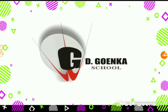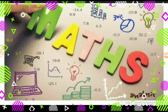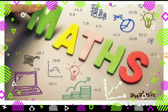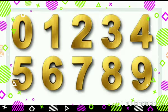Greetings of the day, my dear Goinkans. I hope you all are doing great at home. Goinkans, this is our maths class. As we have already learned about numbers from 0 to 9, my dear Goinkans, you will repeat these numbers after me.